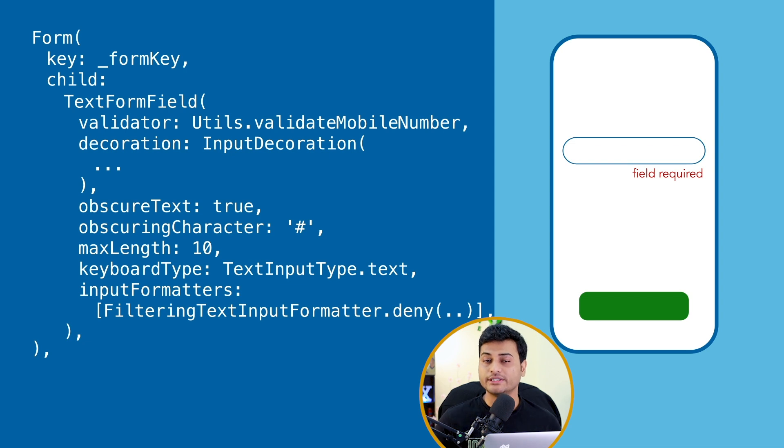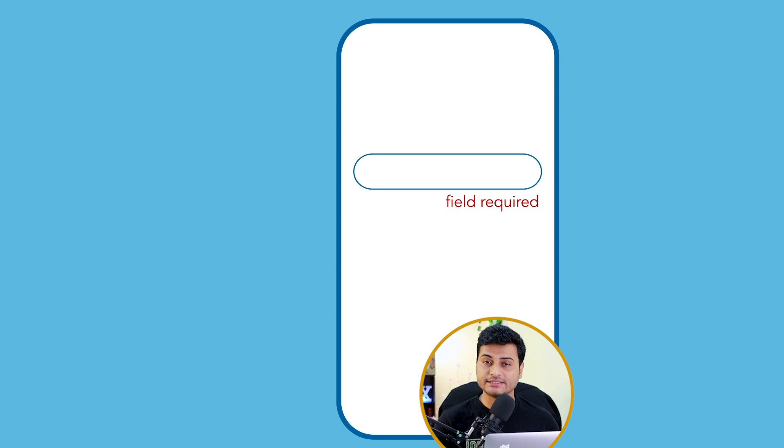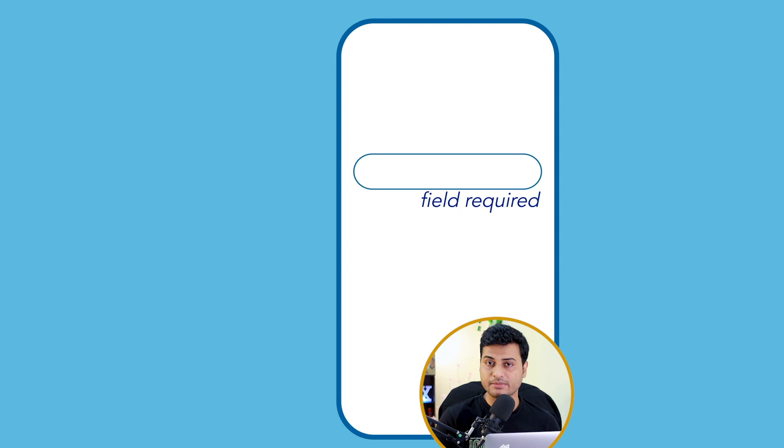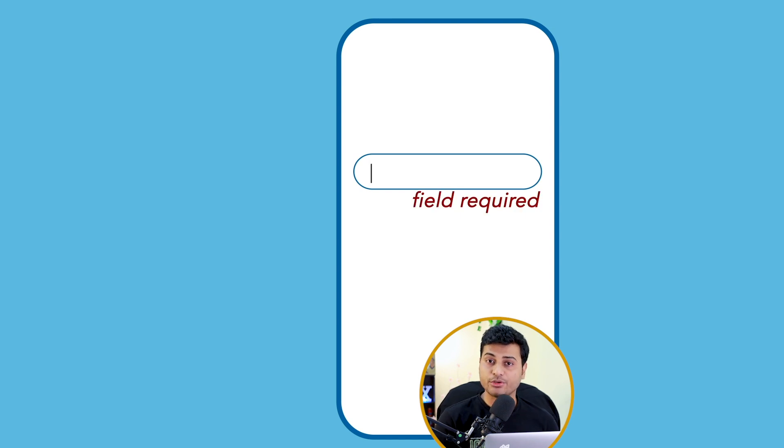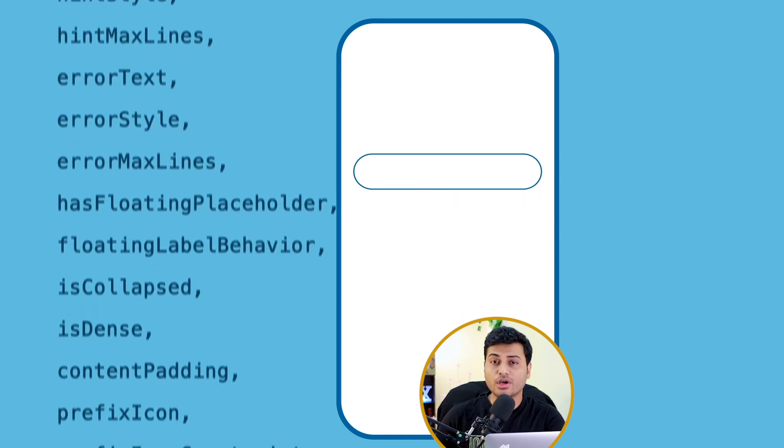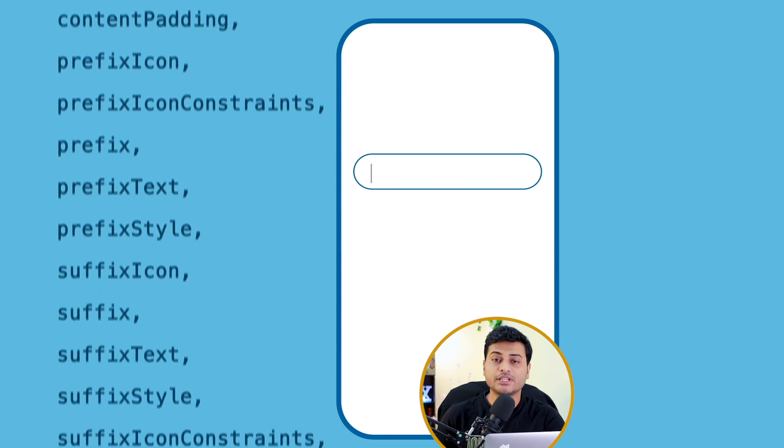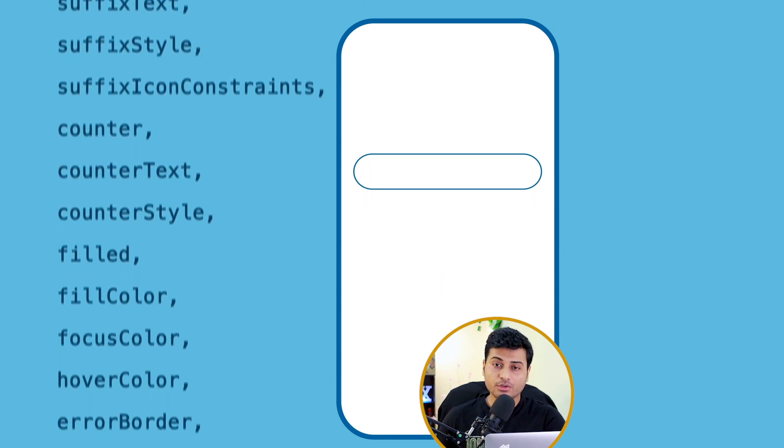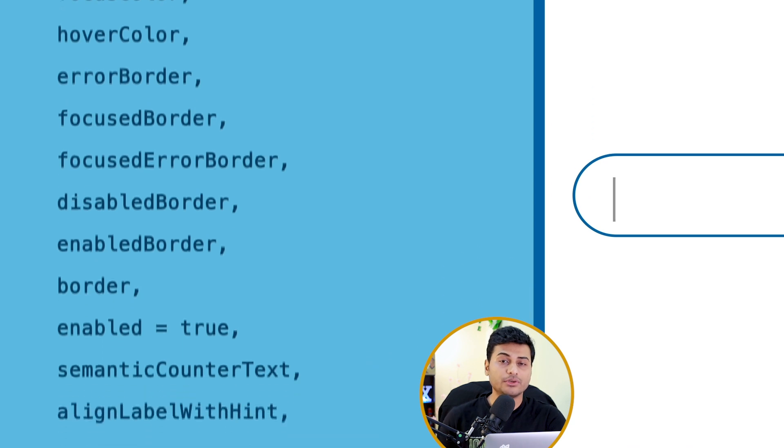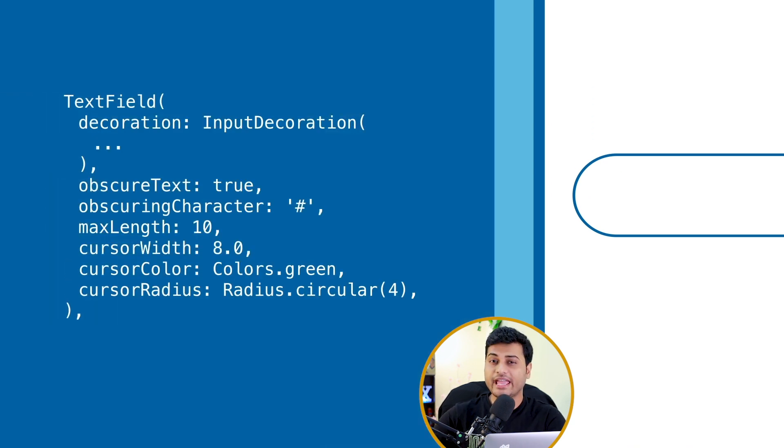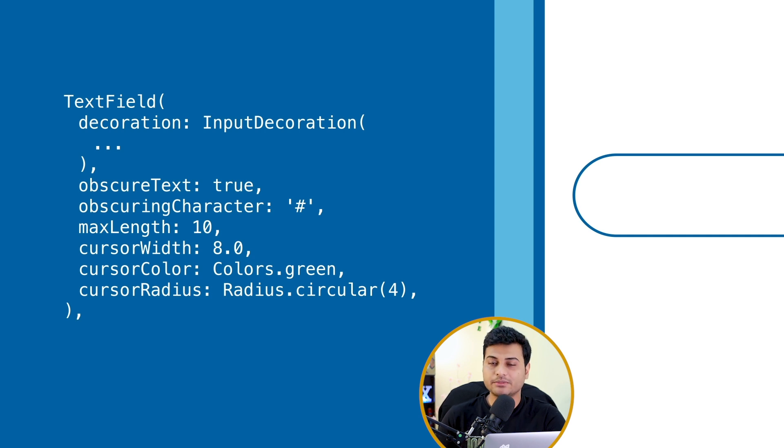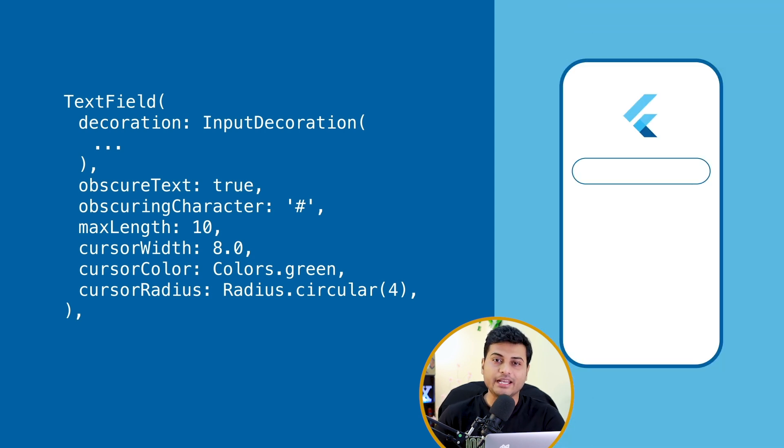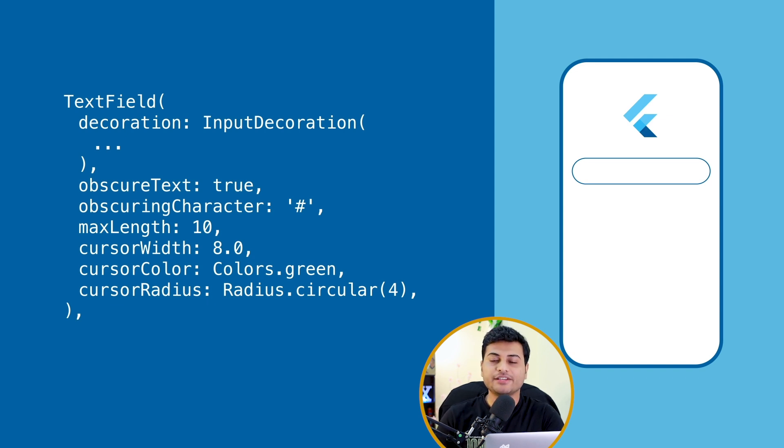You can even customize how the error text is going to look like, the font size, the color, everything is customizable. You just go ahead and explore the decoration property. There you will find a lot of customization options where you can even customize how the cursor is going to look like, what will be the width of the cursor, the color, the rounded corner. Everything on the screen is customizable because this is Flutter and it paints everything on the canvas.